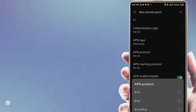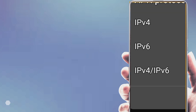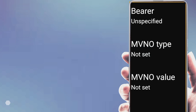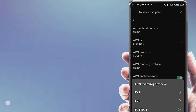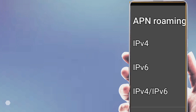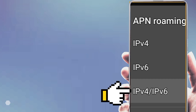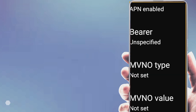Set the APN protocol to IPV4 IPV6. Then set APN roaming to IPV4 IPV6.